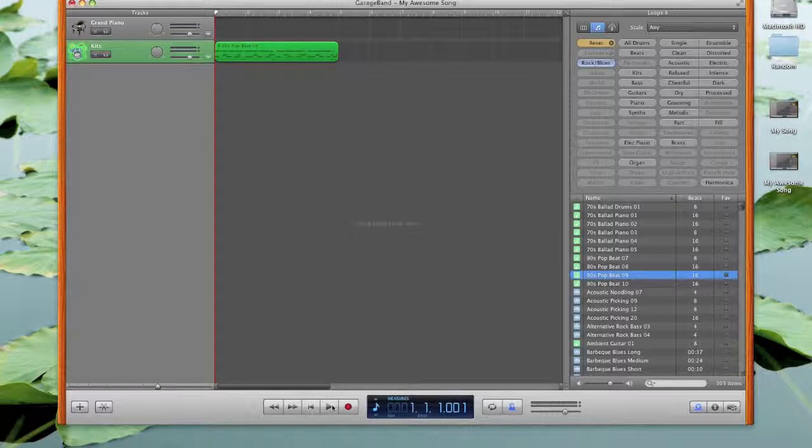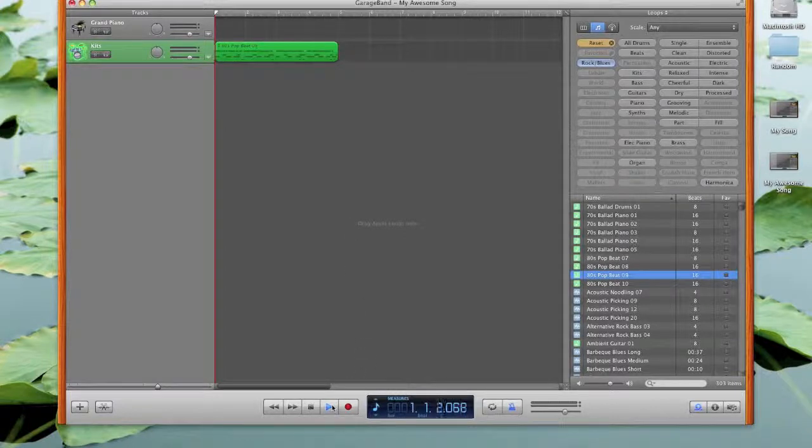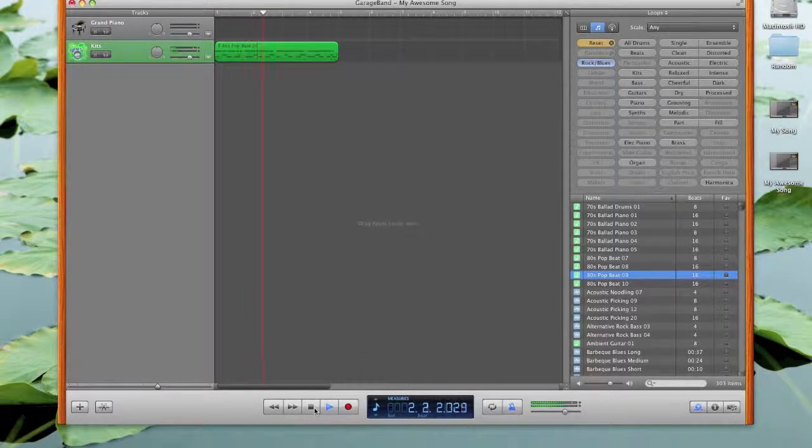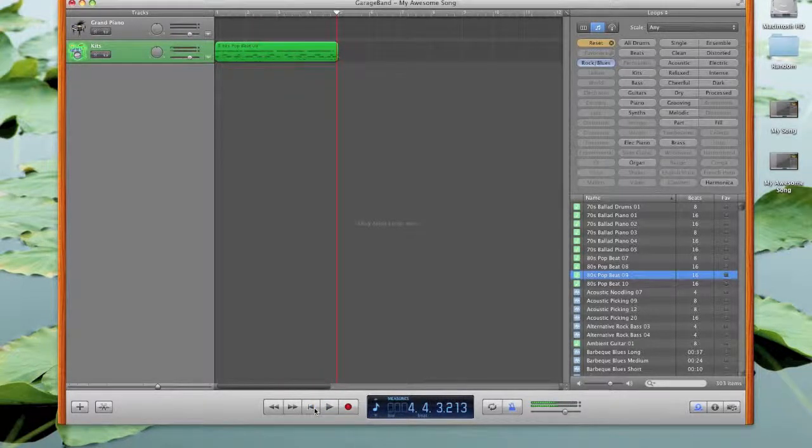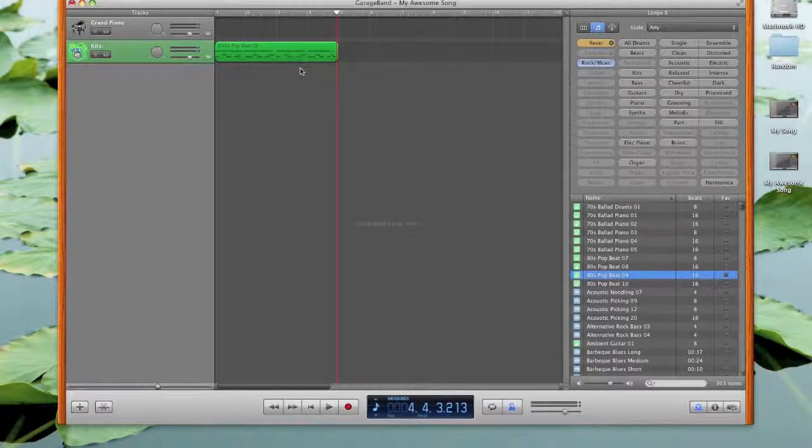So let's hit play and hear how that sounds. Sounds fantastic.